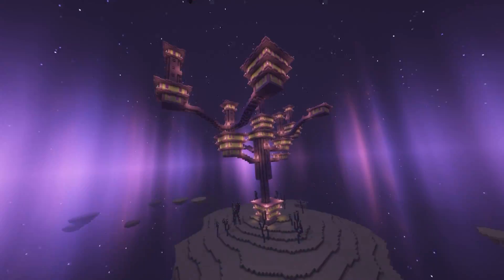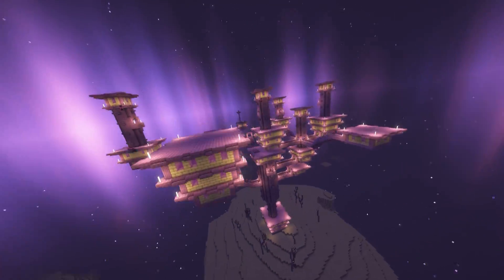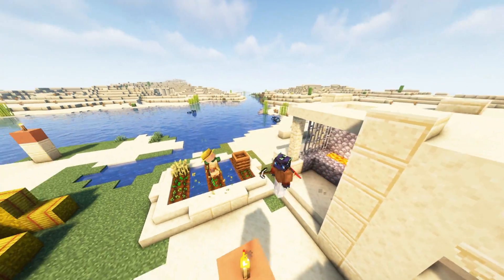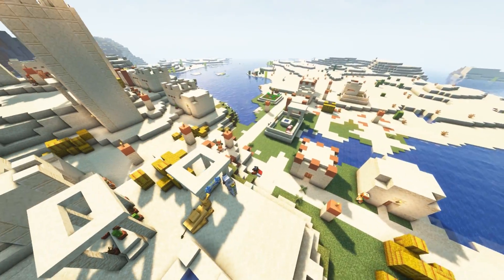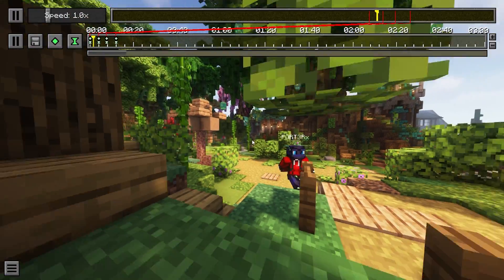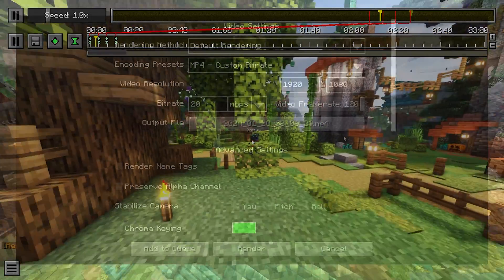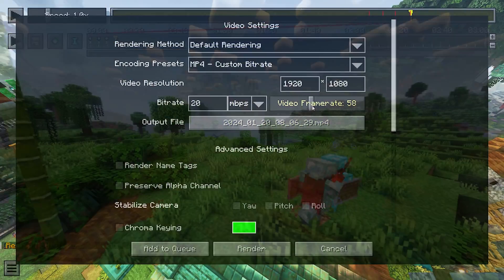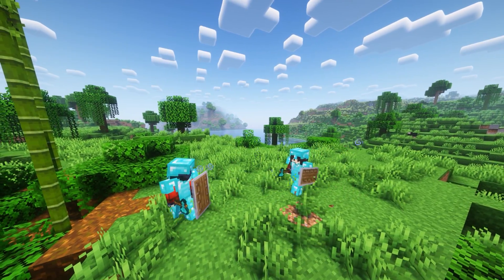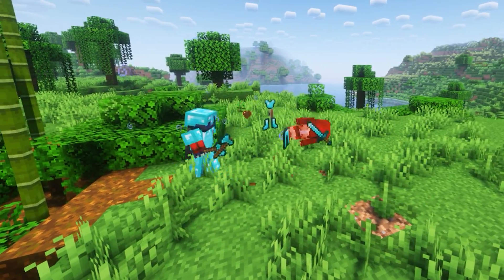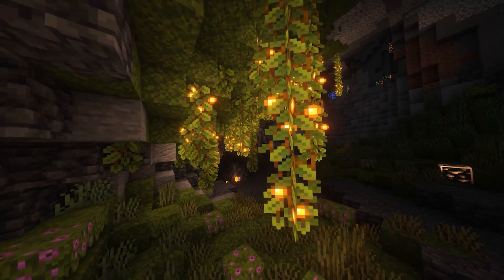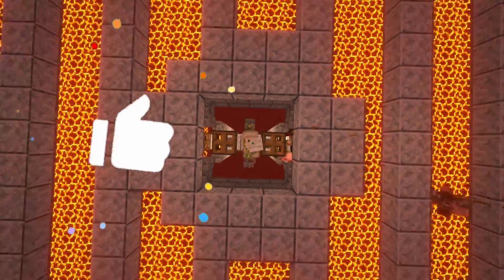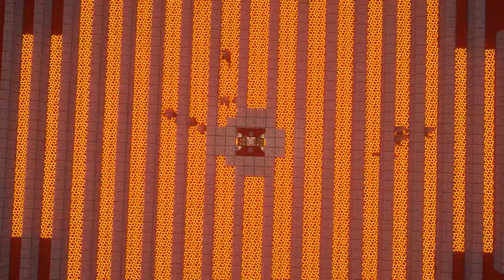By the end of this video, you're going to know exactly how to use Replay Mod in Minecraft. From the basic controls all the way to the best render settings, you'll be a pro in no time. So strap in, drop a like, and enjoy the video.